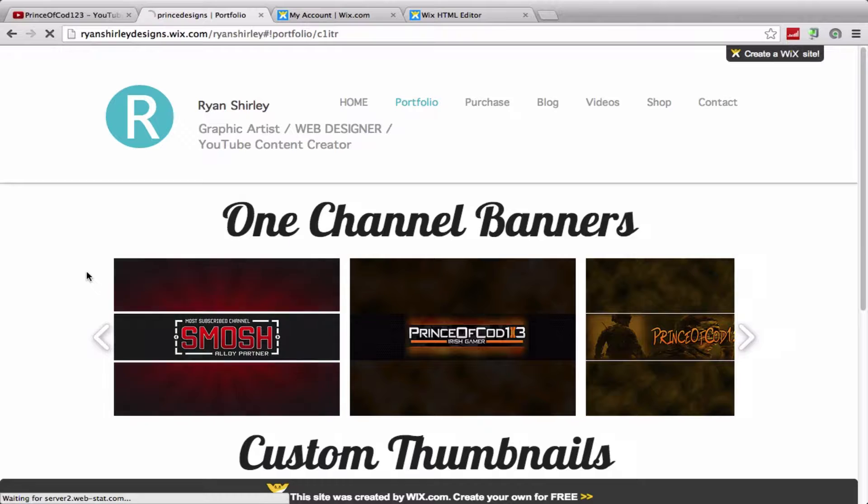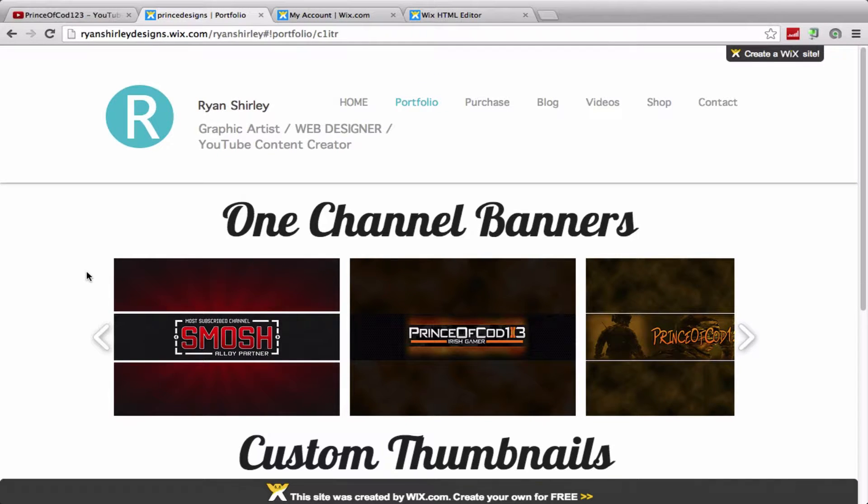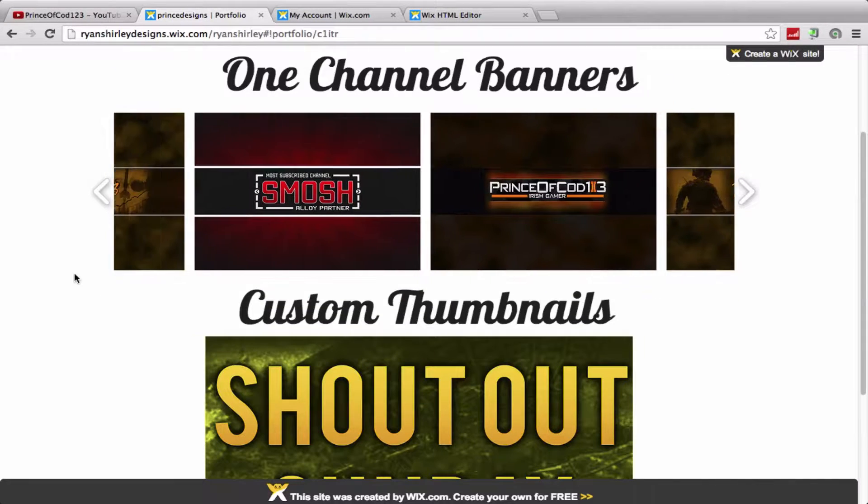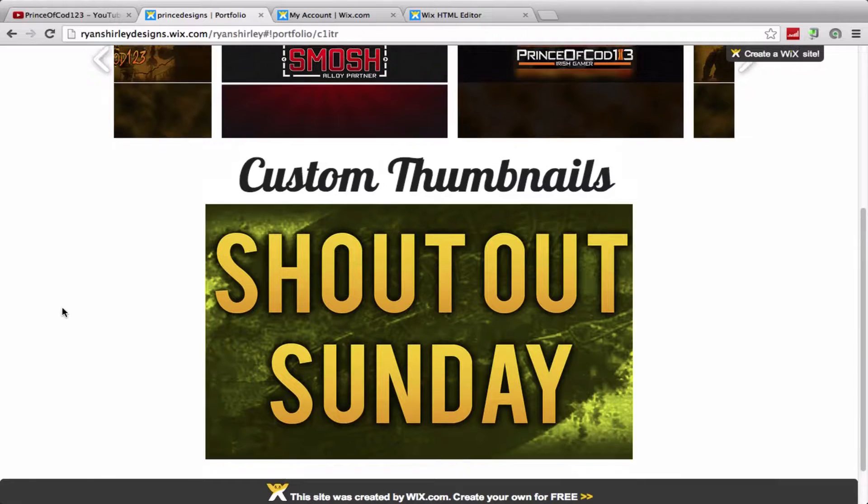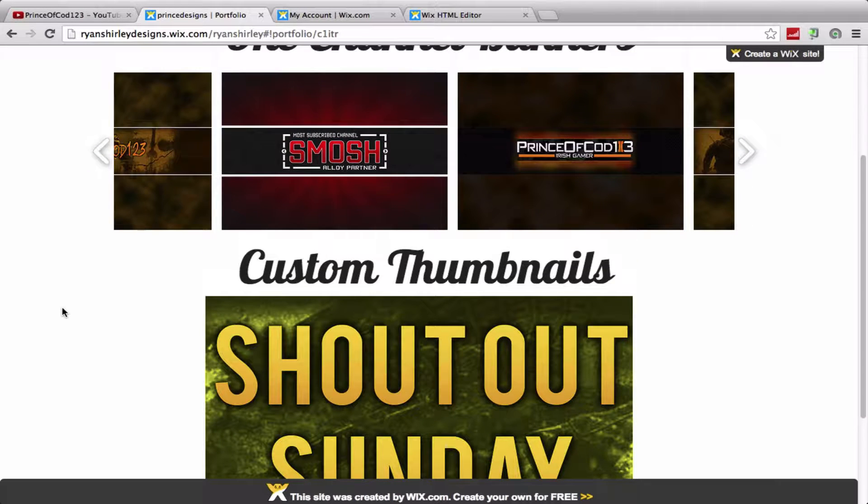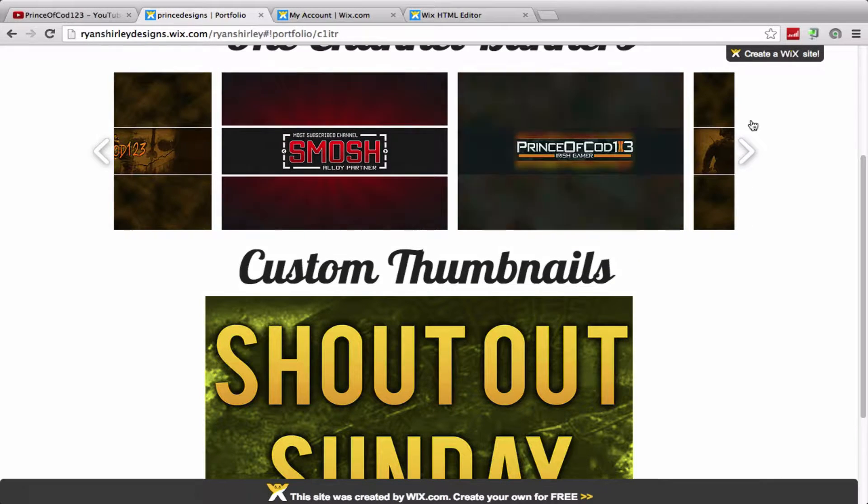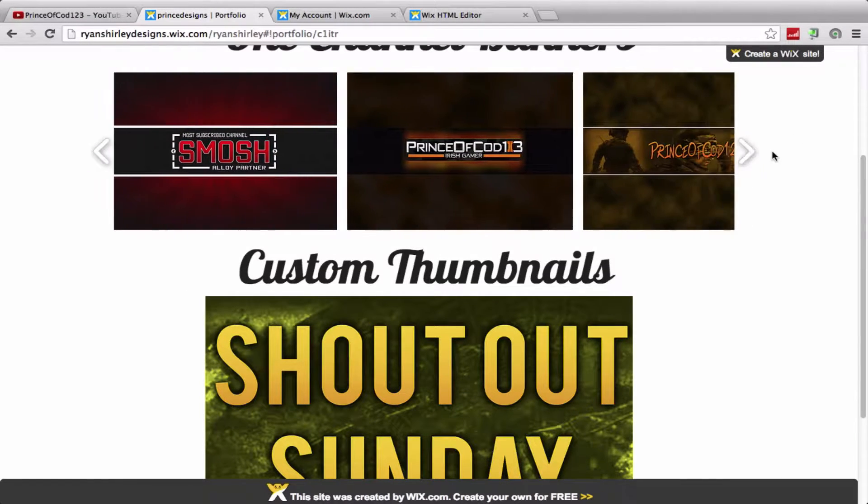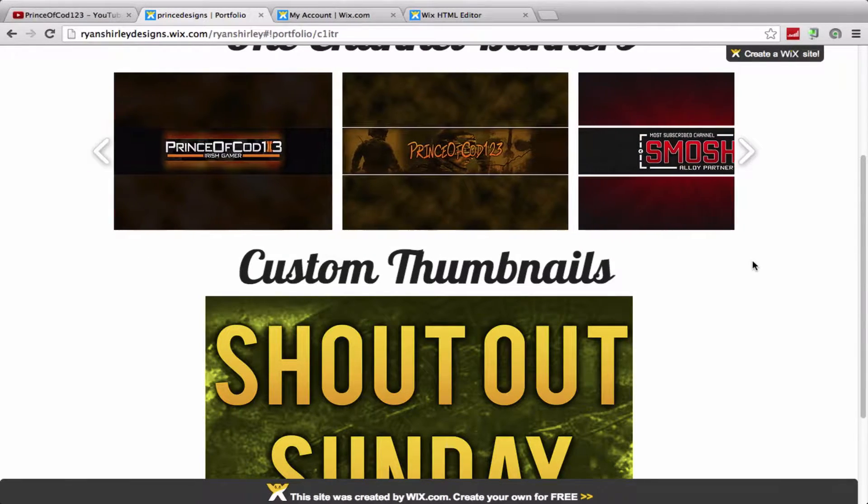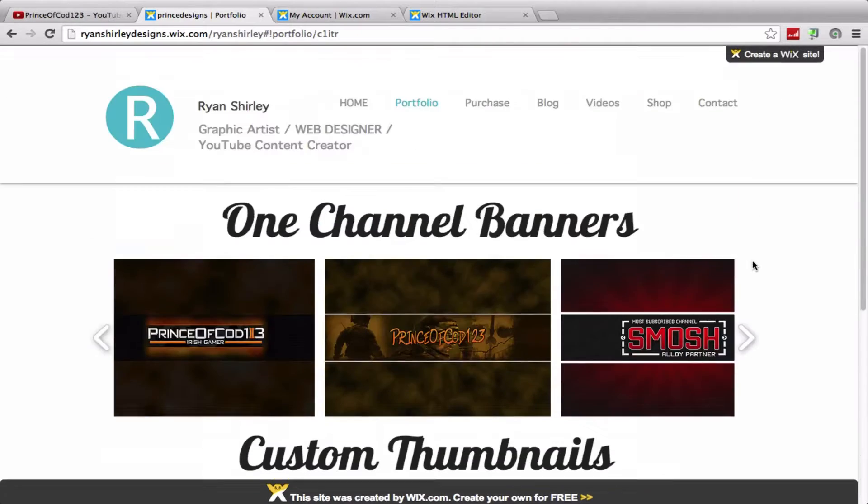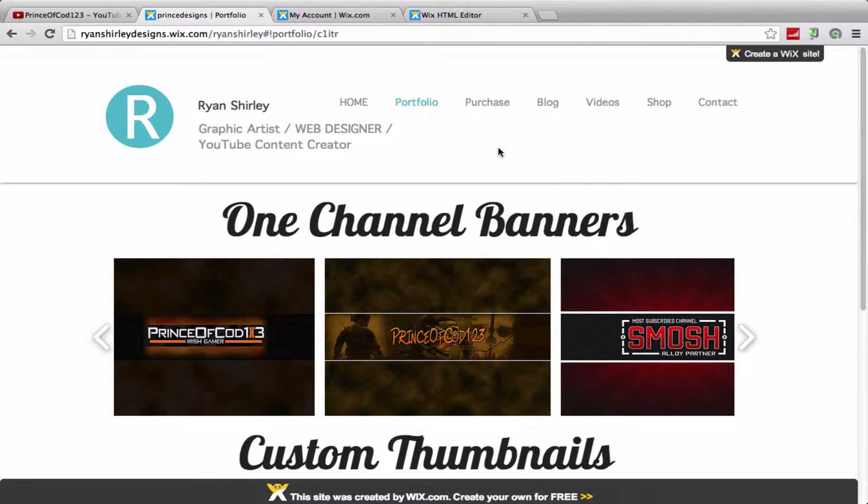So let's just go on to portfolio here. This is quite new so there's not a lot of stuff actually on this right now, but I'll be updating that quite often. So yeah, that's pretty much it for the portfolio tab right now.